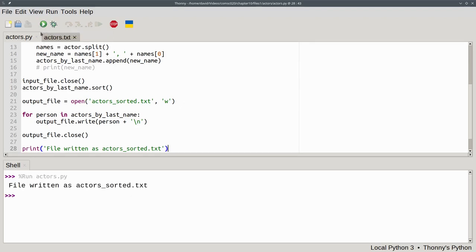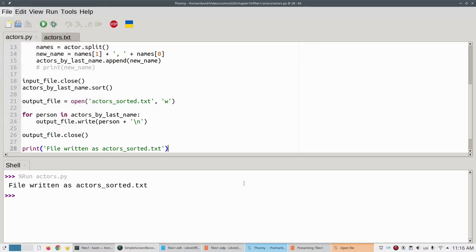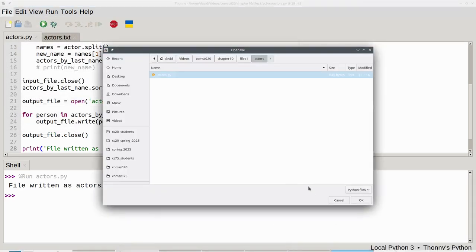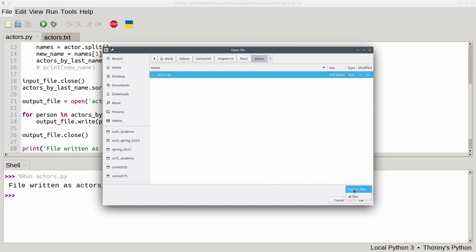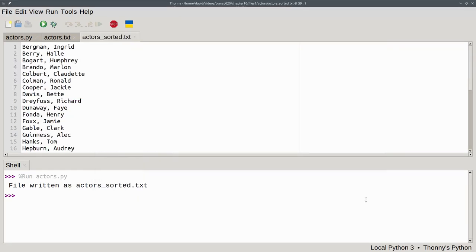And now, let's go to the file menu and open. Let's look for all files. There's actors_sorted.txt. And there are the Academy Award winners sorted by last name.